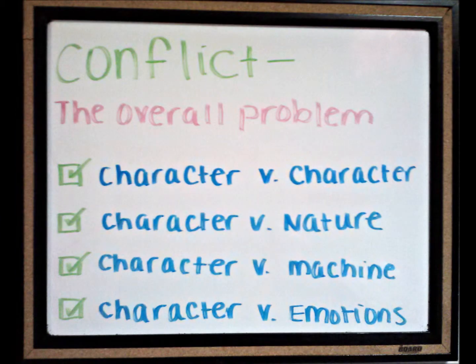A conflict is the overall problem that a character faces in the story. In some stories, characters struggle against other characters — for example, a hero versus a villain. There are also characters who struggle against nature; for example, a character might have to cross a hot desert or maybe they're caught in a storm.